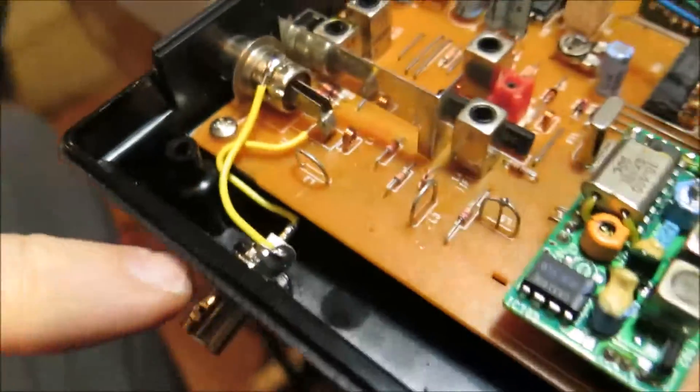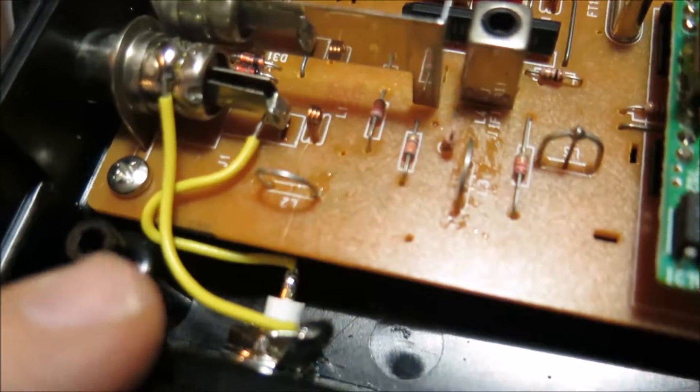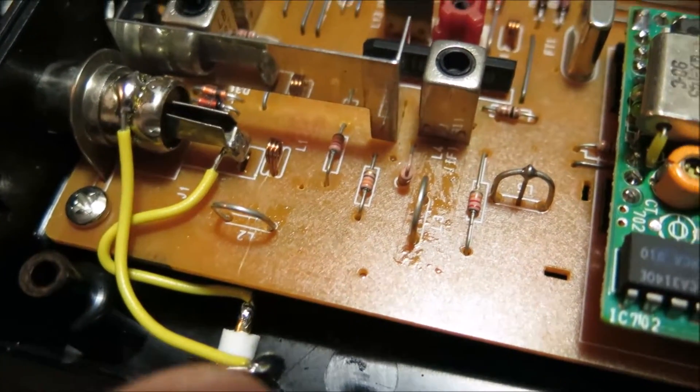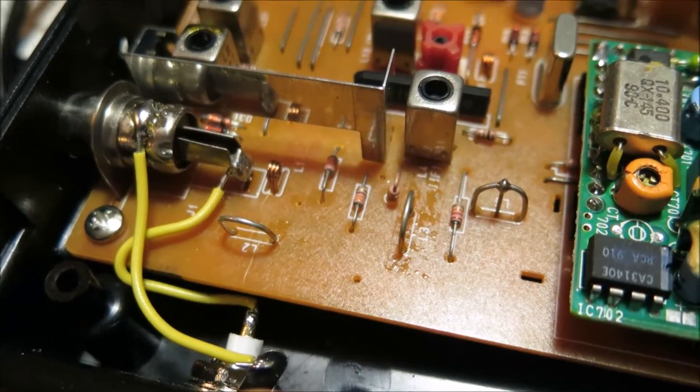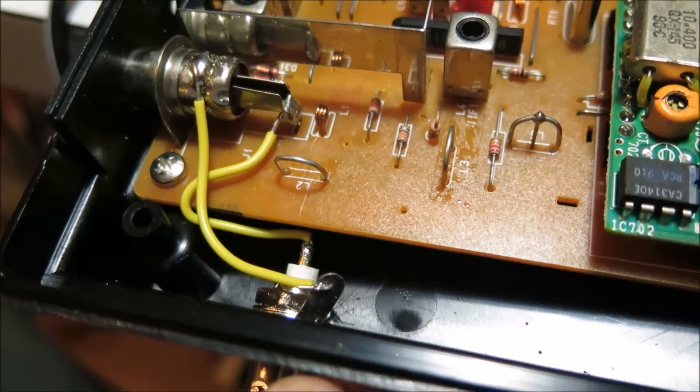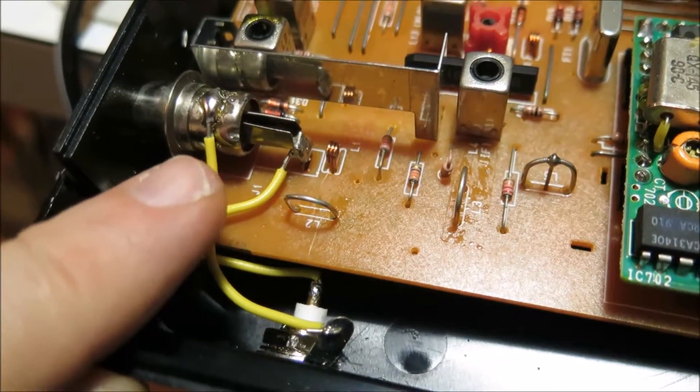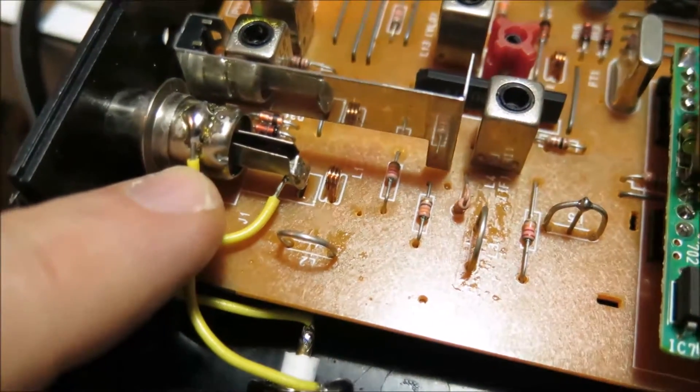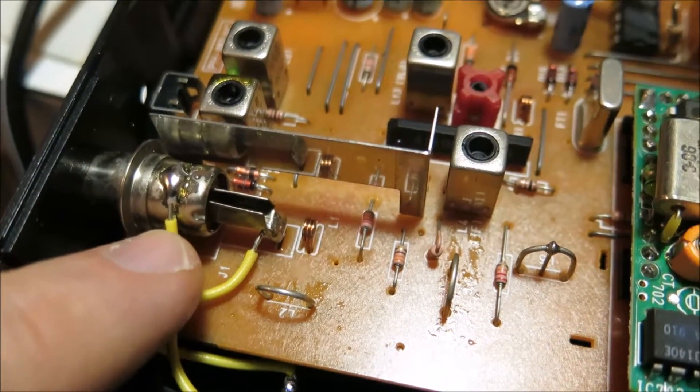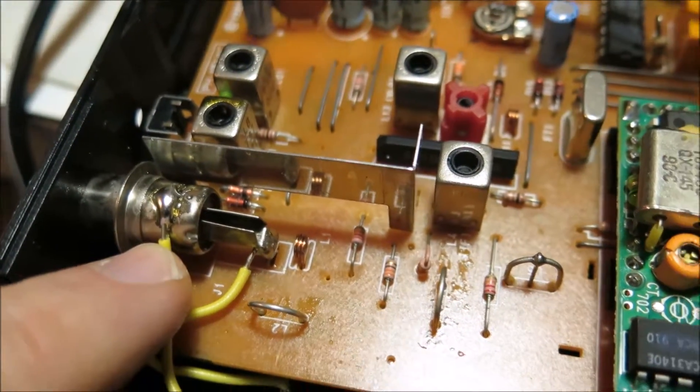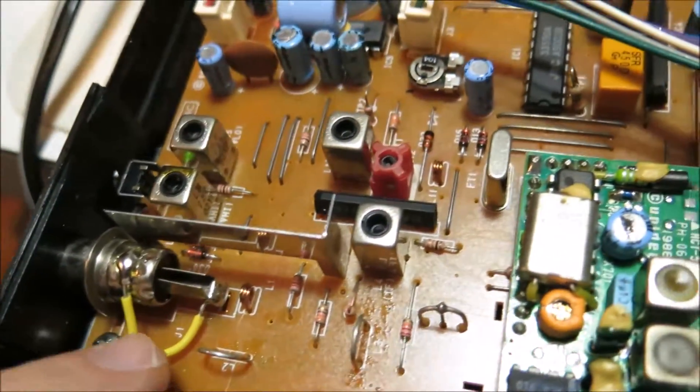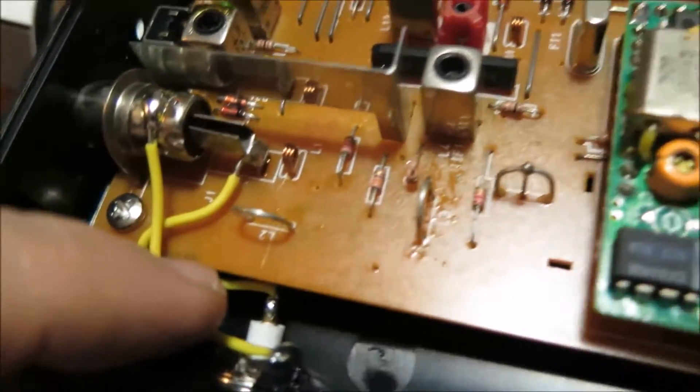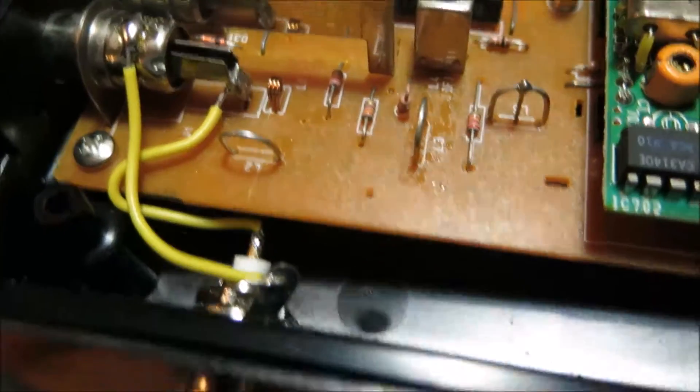So I just soldered this yellow wire from the ground of the sleeve ground of the BNC connector to the shield of the antenna input and the signal to the center here.